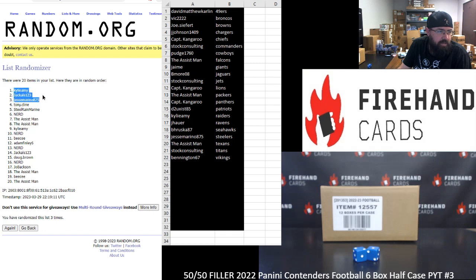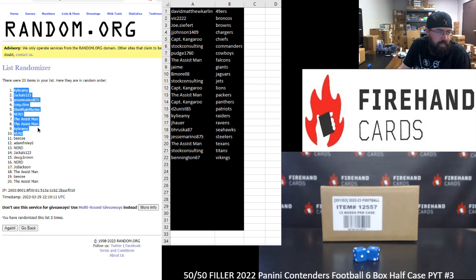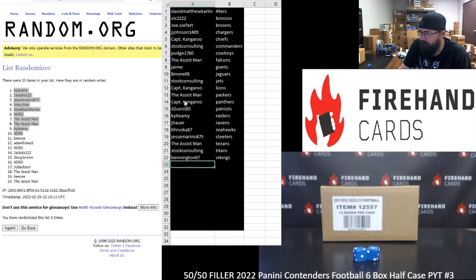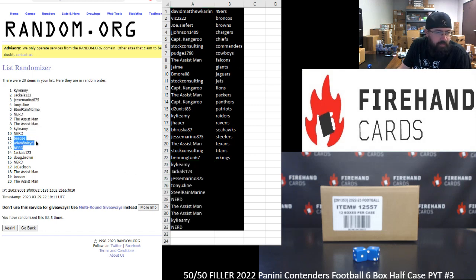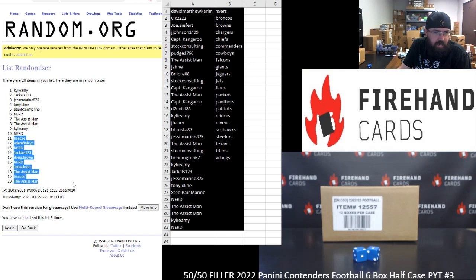Alrighty. Kylie Amy, Jackals, Jesse Marino, Tony Klein, Steel Rain Marine, Nerd, The Assist Man. Twice, Kylie Amy and Nerd again. Thank you, using commiserations to BC, Adam Finley, Nerd, Jackals, Doug Brown, Nerd, Joe Baxson, The Assist Man, BC, and The Assist Man.